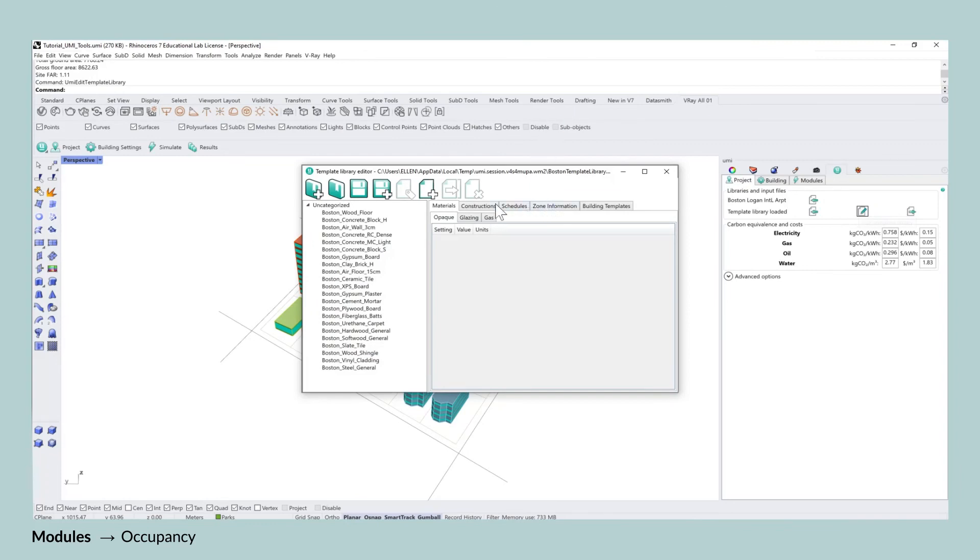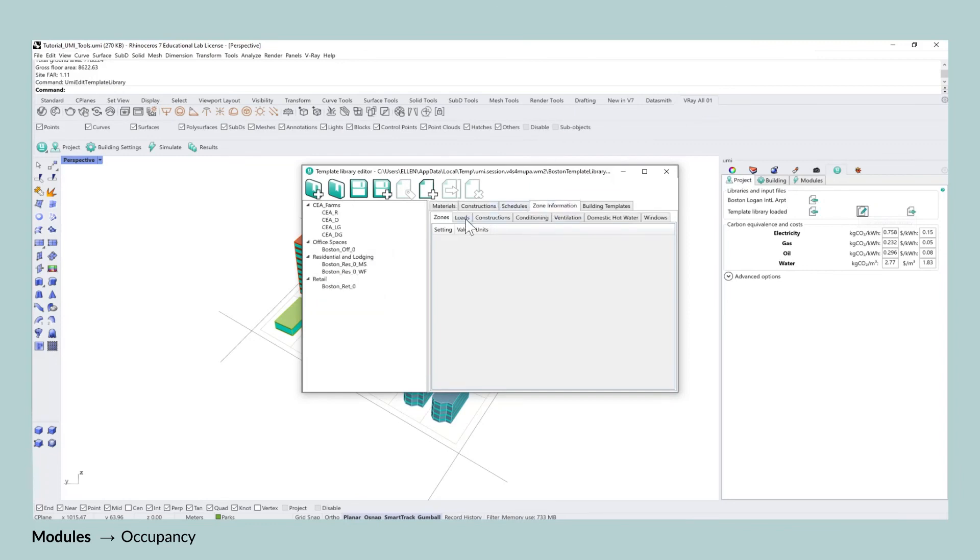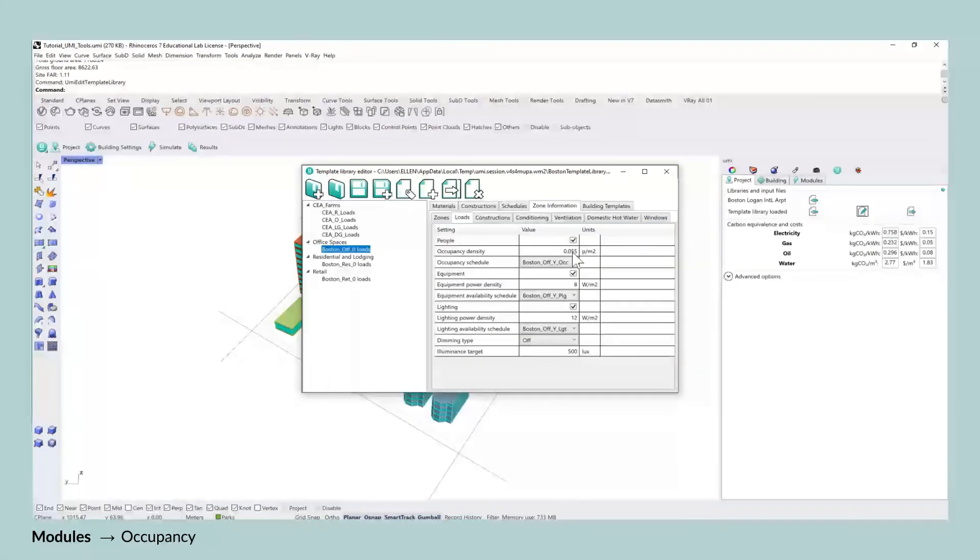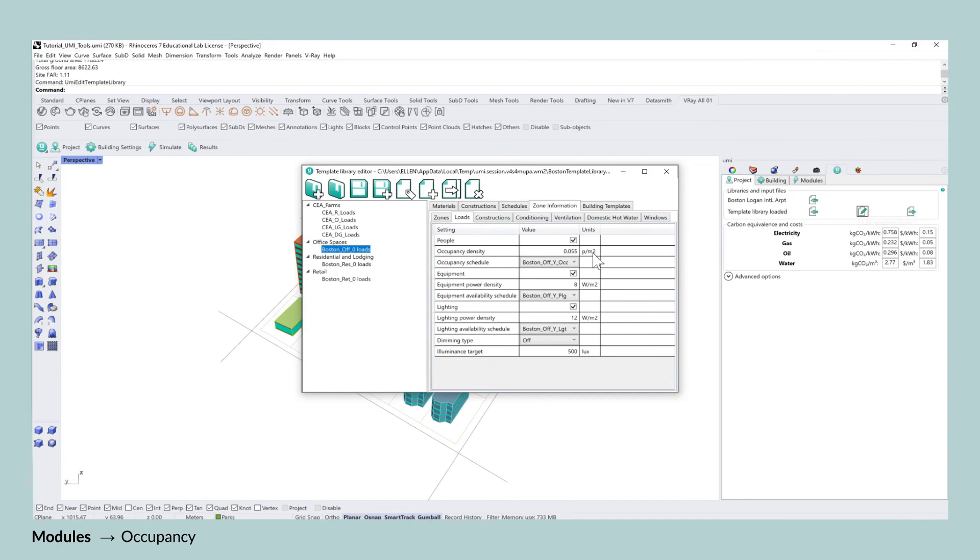If you go into the building template editor you will be able to see the different occupancy densities for the individual templates so the one for office, the one for residential and the one for retail.